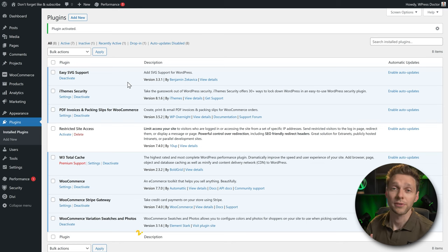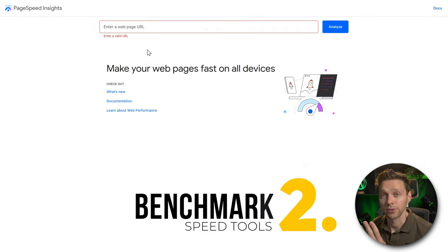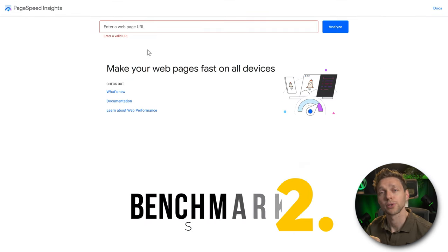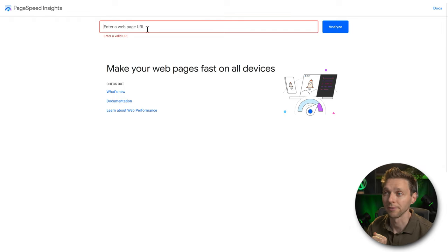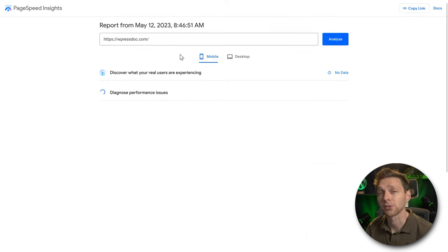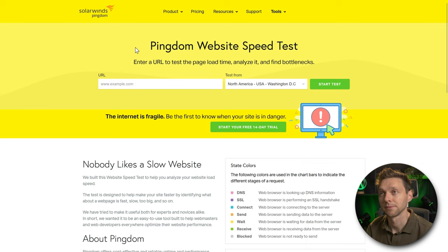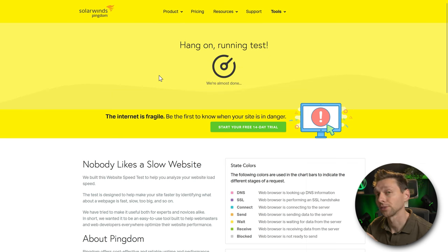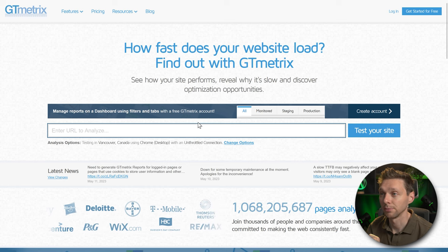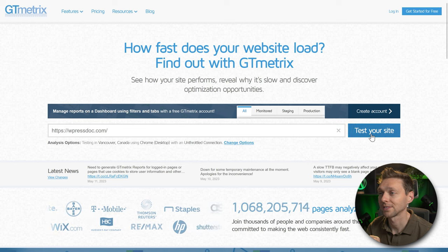The first thing we need to do is create a benchmark. We're going to use three tools. First, go to PageSpeed Insights from Google, fill in your URL and press Analyze. While that's running, also go to Pingdom website speed test — test from where your target audience is and press Start Test. Then go to GTmetrix, fill in your URL, and press Test Your Site.